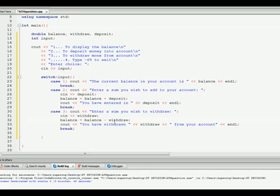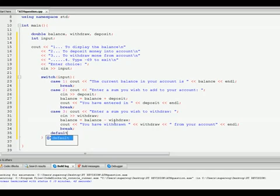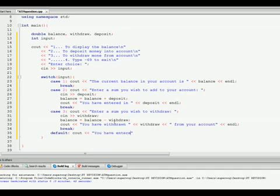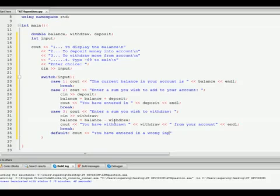And we'll put in a default, which is what happens if they don't enter one, two or three. We want for them to know they entered in the wrong input, so we'll put you have entered in a wrong input. Okay, and we'll endl that line.